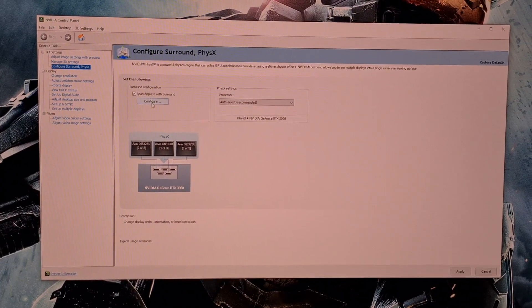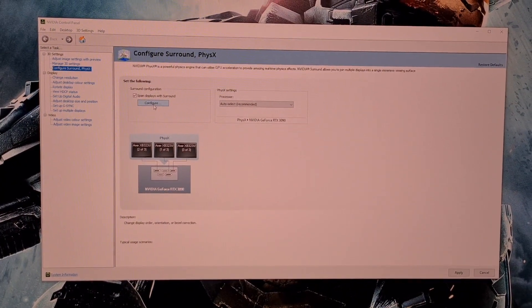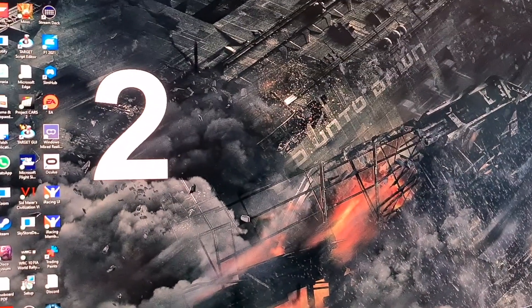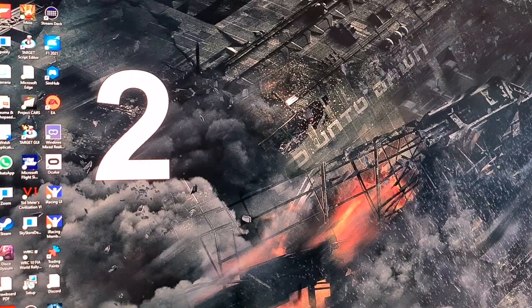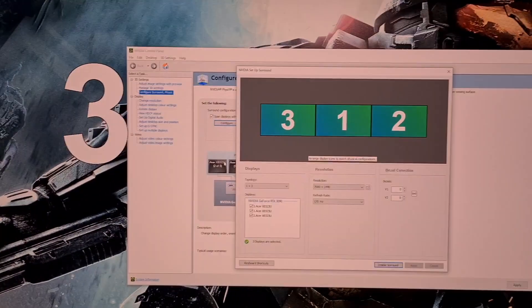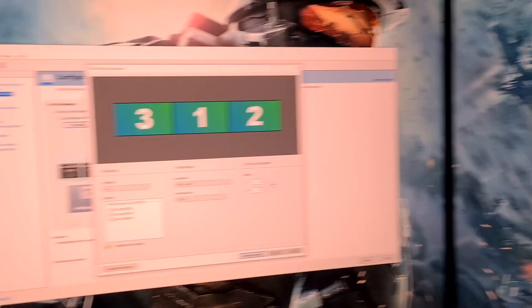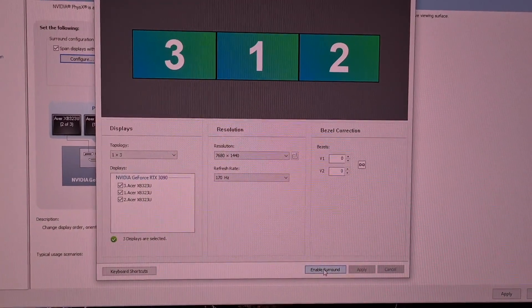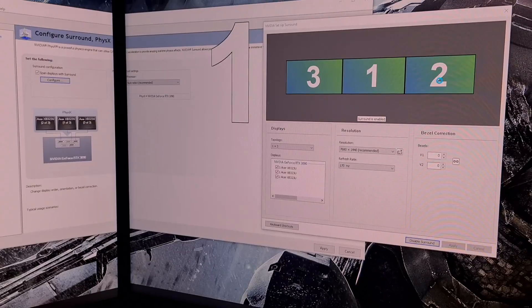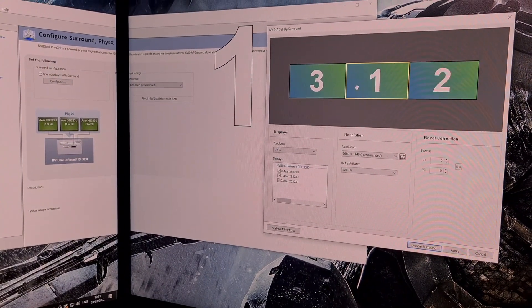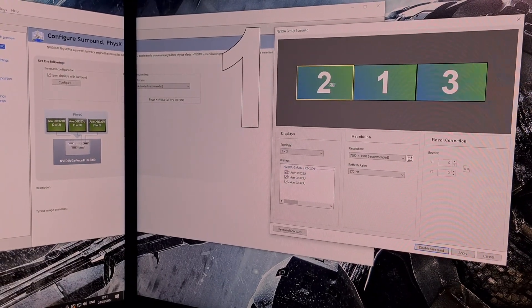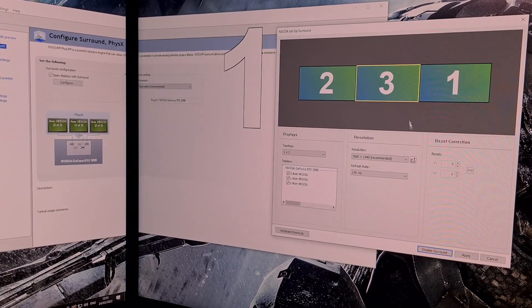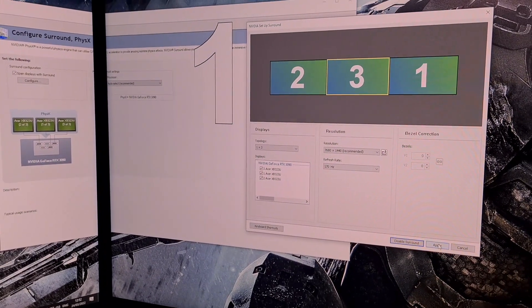This will open the setup surround window and at this point you must note the order of your screens. Here they are displayed in large white numbers. Working from left to right they are numbered 2, 3 and 1. Now click enable surround. Screens will go black while this enables. At this point drag the monitors in the display window into the correct order you noted before: 2, 3 and 1. Now click apply to order the screens correctly.